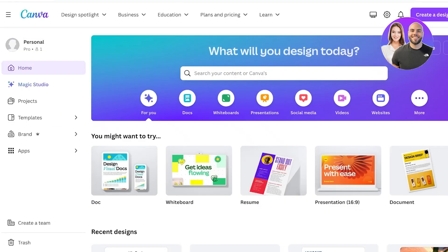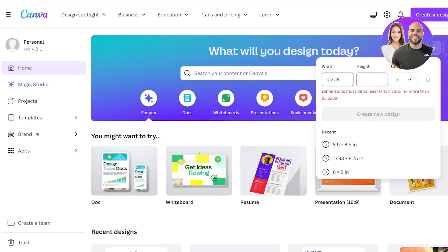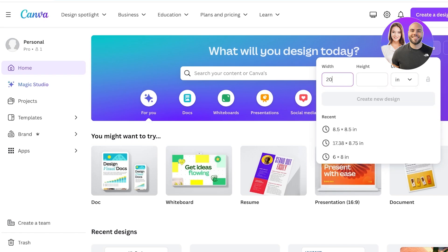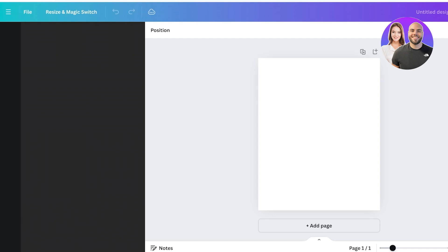So I'm going to go ahead and go into Canva. I'll click on custom size over here, I'm going to choose a width of 20 inches, so 20 inches and a height of 24, and then I'll just click on create new design.